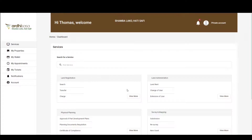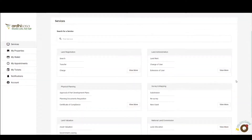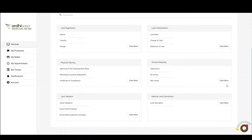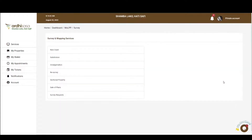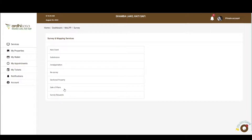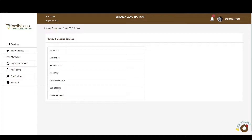On the landing page, you will navigate to the survey and mapping department. There are a number of services offered here, which include new grants, subdivision, amalgamation, re-survey, sectional property survey, and sale of plans. Our tutorial is going to be based on the sale of plans process, so go ahead and click on the application.